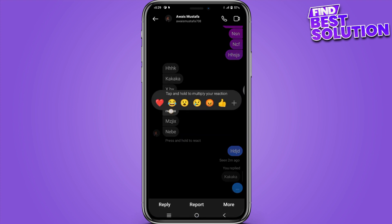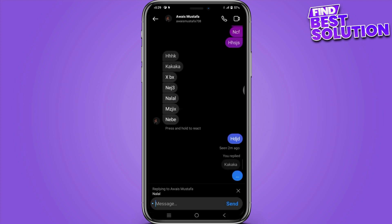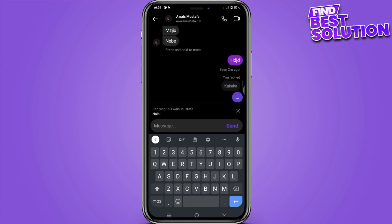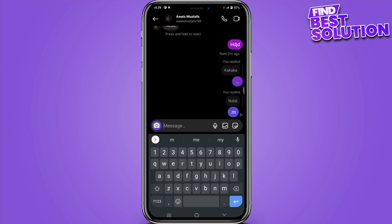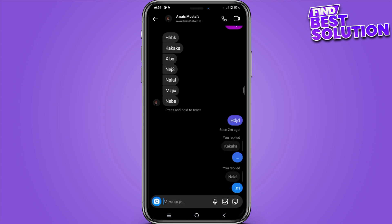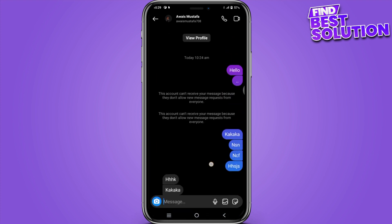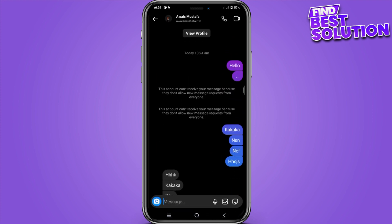And there you go. You can also tap and hold on a message and simply add emojis. So yeah, that's how you reply to a specific message on Instagram.